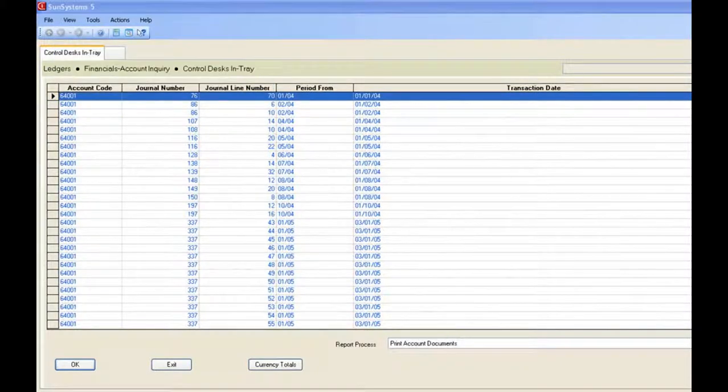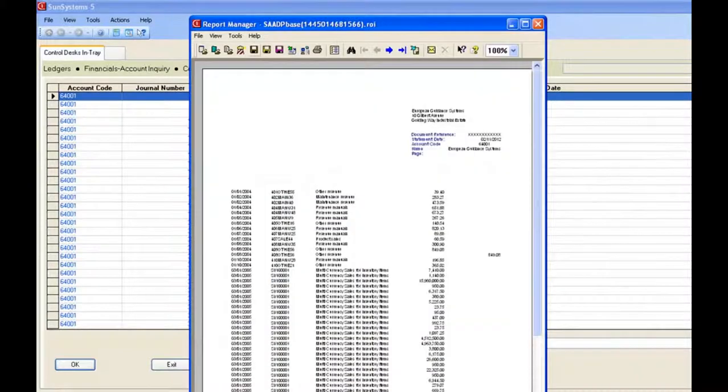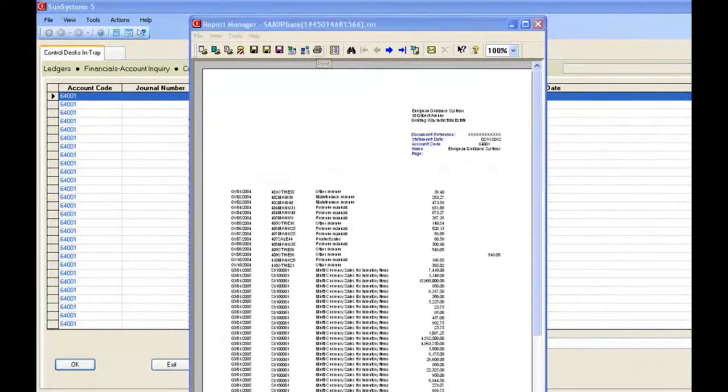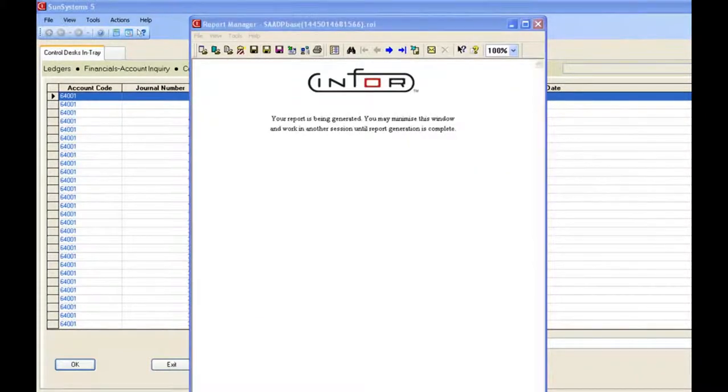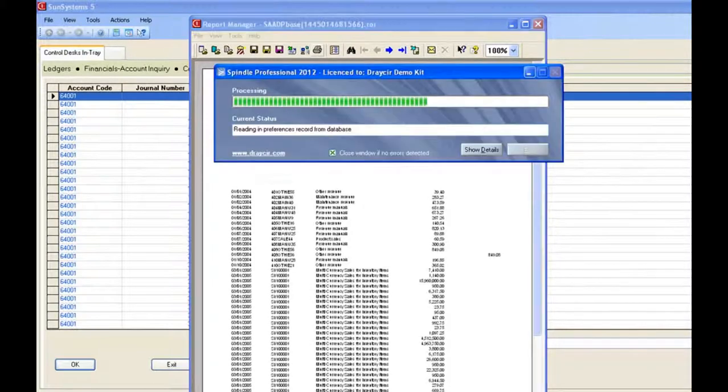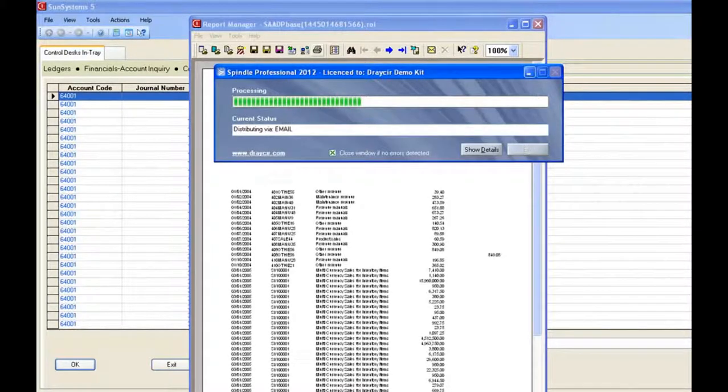All I'm going to do with this document is literally just hit the print button, printing all of my statements in one go to Spindle. Spindle will then divide them up into individual documents and take care of the rest.